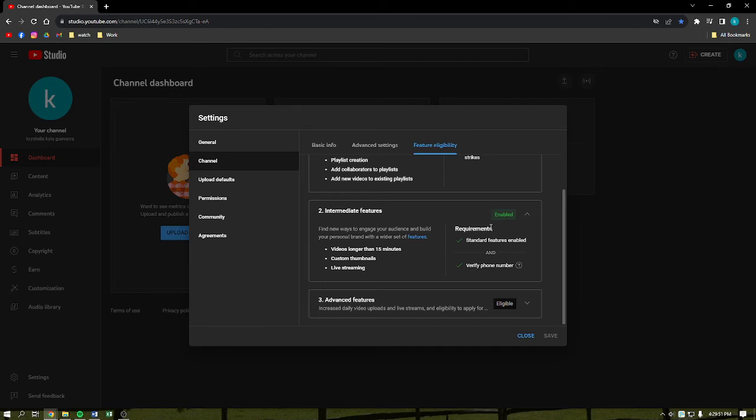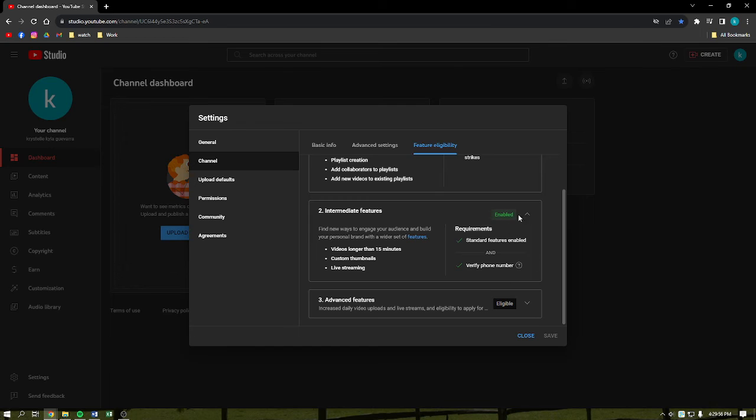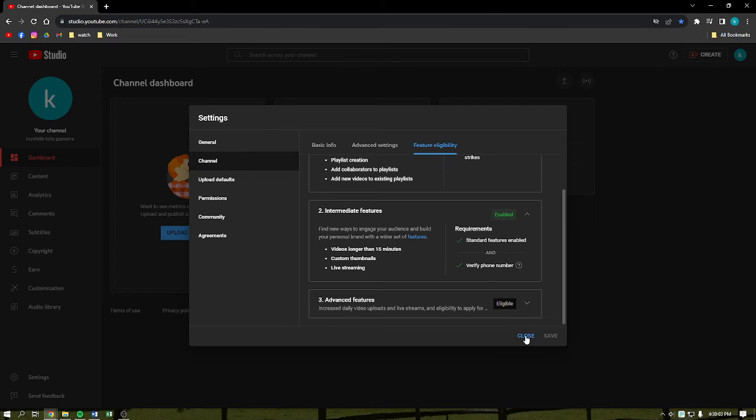After verifying your phone number, once you refresh the page, you should be able to see that the intermediate features are already enabled for you. And for that, you should be able to live stream from your account or from your channel.